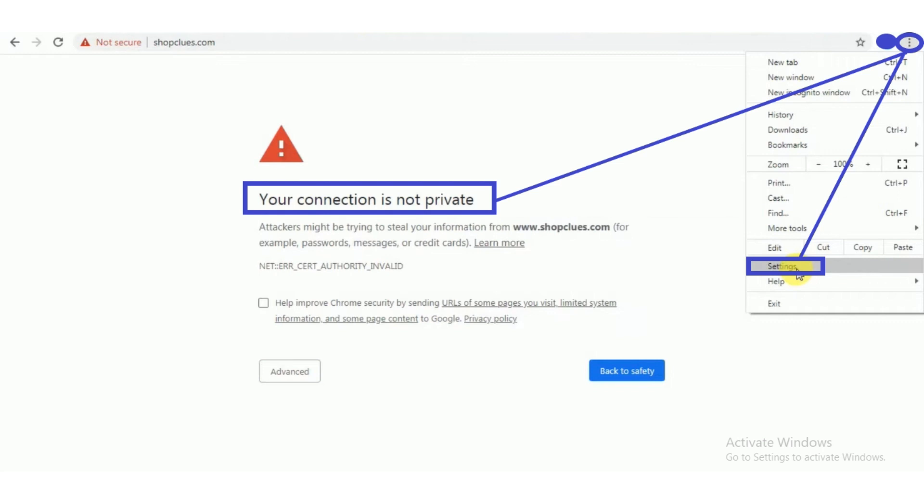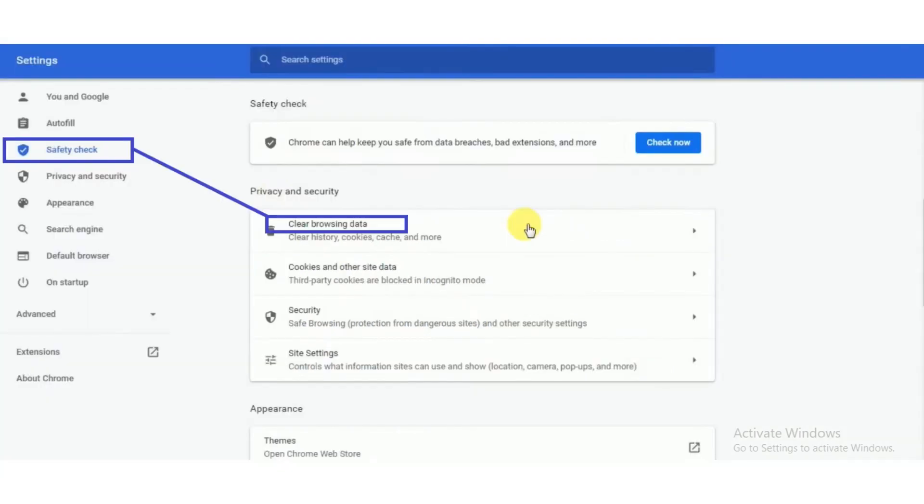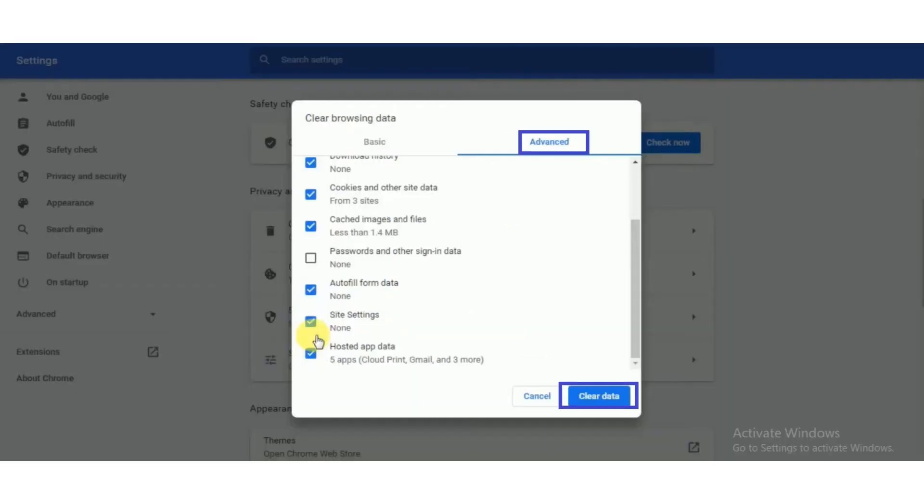And then click on the settings option. Now options will appear on the left side. Click safety check button and then click on the clear browsing data button. After that, click on the advanced button. Now you have to tick all the options.